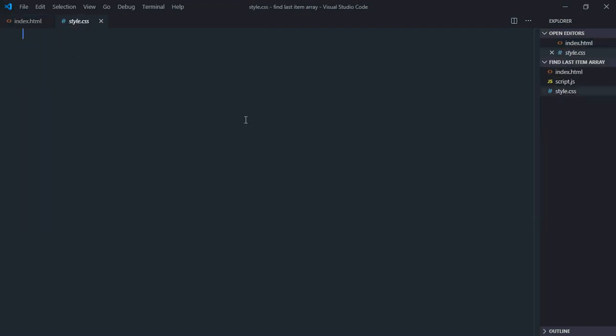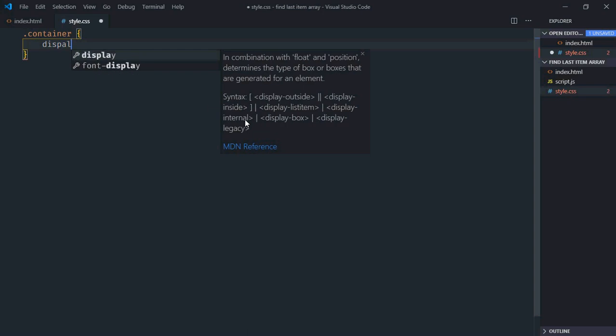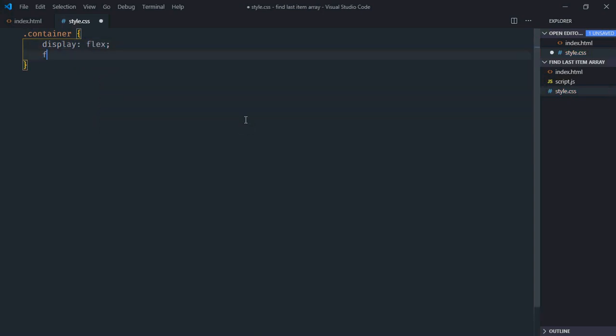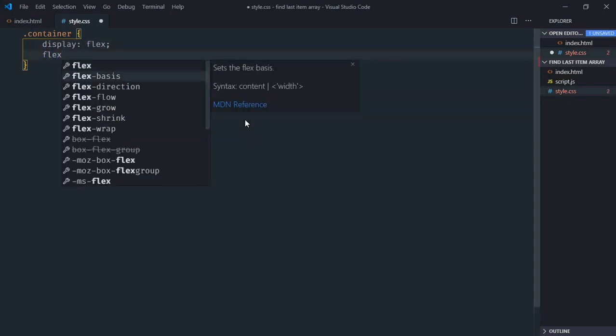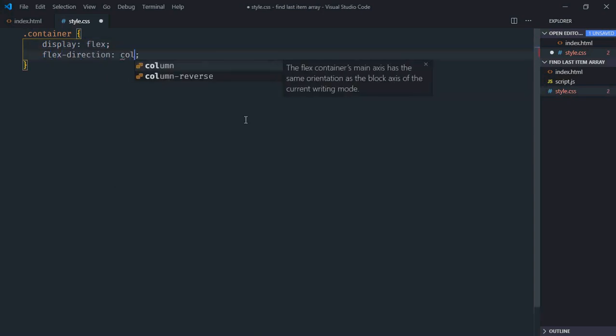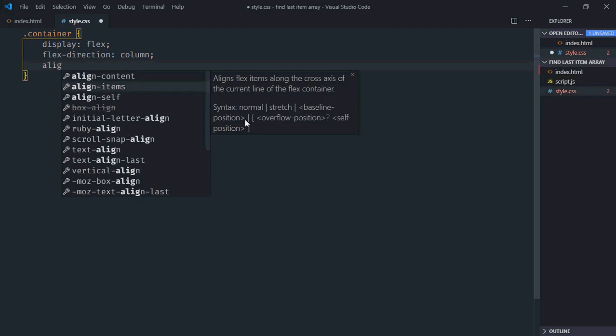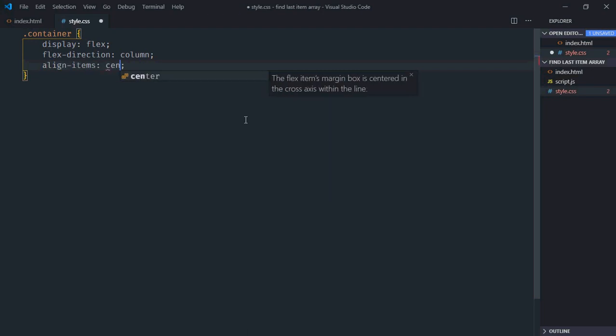Go to stylesheet. Select the container class. Display will be flex. Flex direction will be column. Align items will be center.